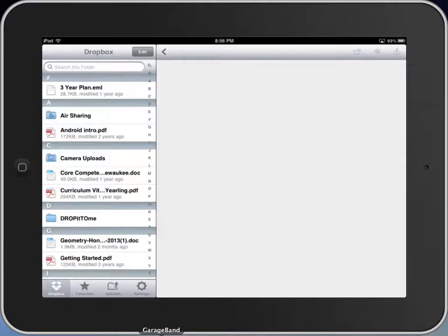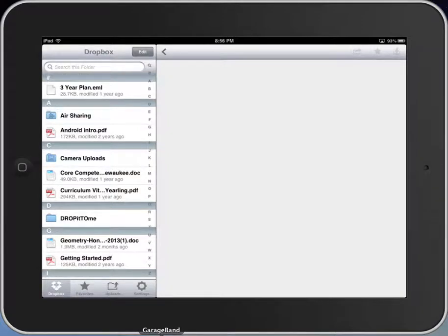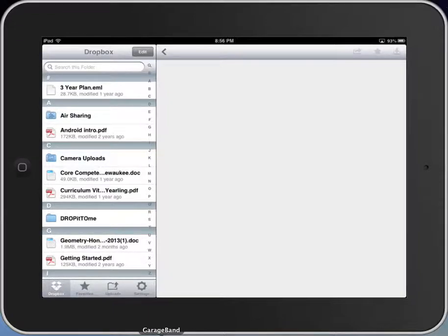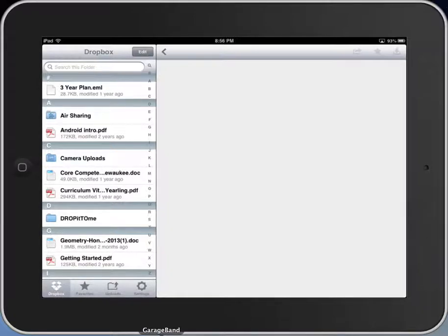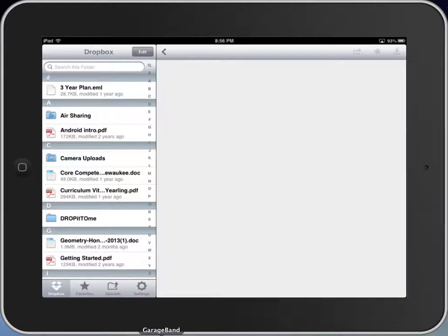The idea behind Dropbox is that I can take files from my computer, from my laptop, from my phone, from my iPad, and put them all into one common storage drive, or perhaps in the school district we'd better understand that as a common H drive, where all of my files can live in one place. And no matter what device I'm at, no matter where I'm at, I can get to those files.